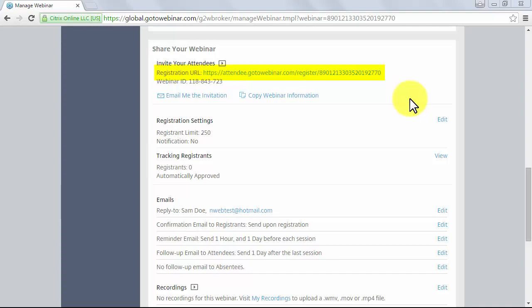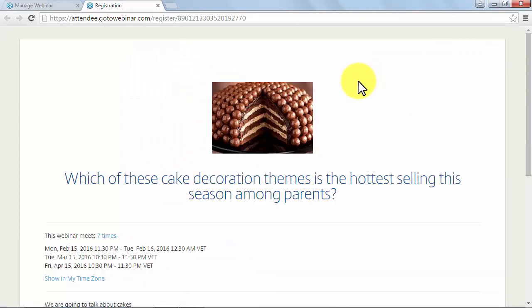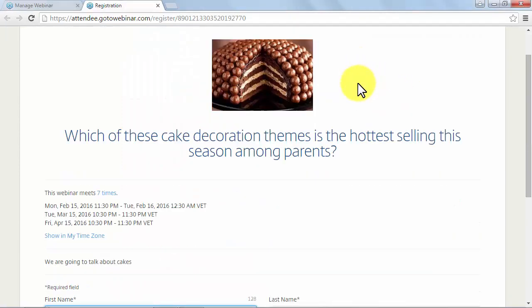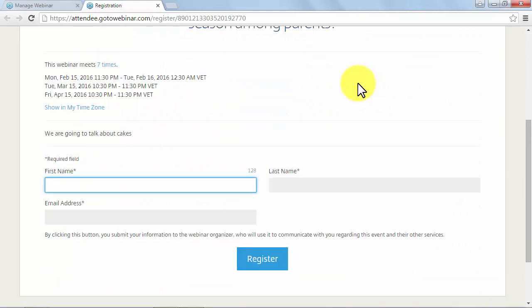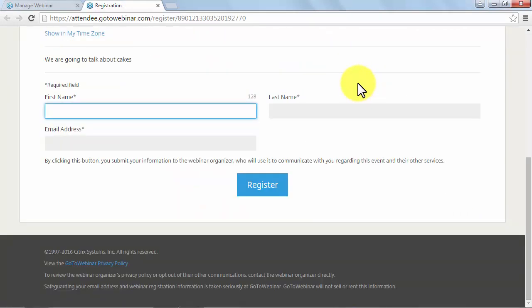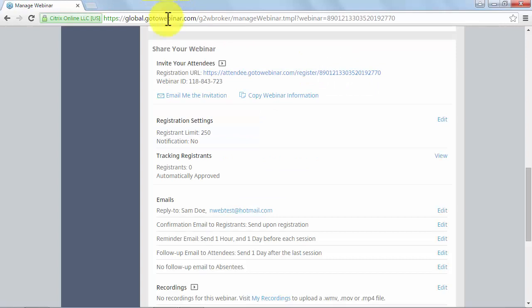The registration URL is a website address that will redirect anyone to your webinar's registration page. When you press it, you will open the registration page that you customized before, exactly like you previewed it, this time with functional buttons.